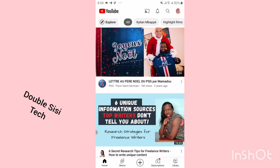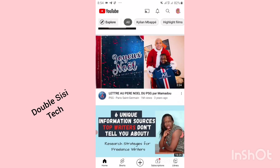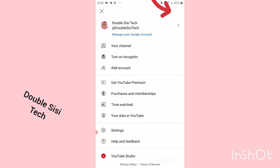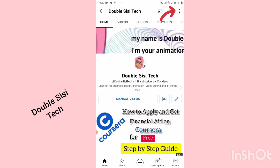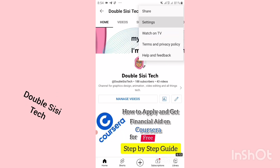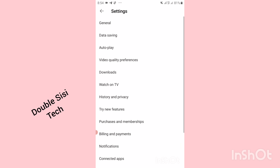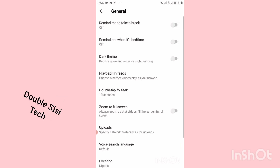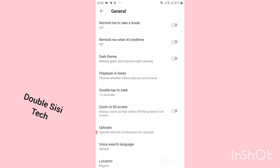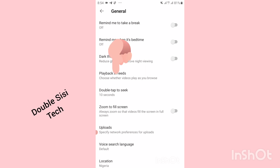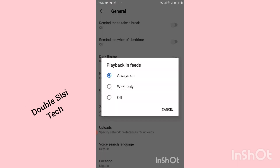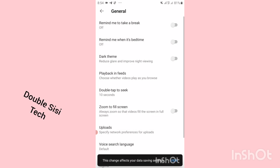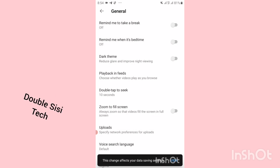Before you know it, you are out of data. I'm going to show you how to stop this. Scroll back and go to your profile picture on the right-hand side, then click on your channel, click on the three dots on the top right, go to settings, then click on general, click on playback in feed as shown by the arrow, then click off because it is currently on.